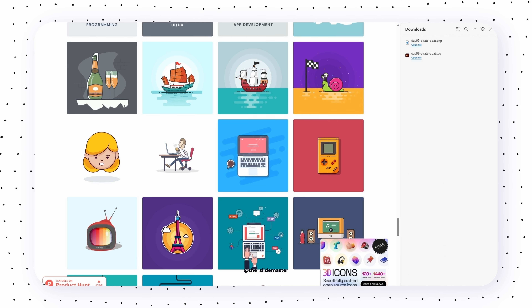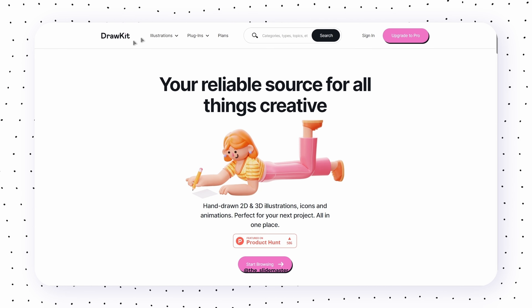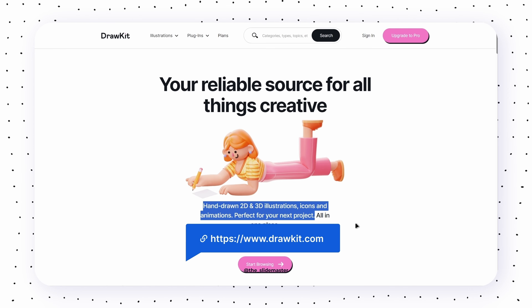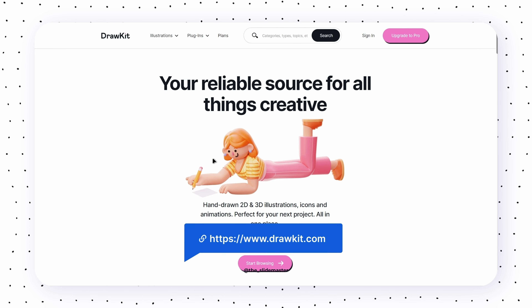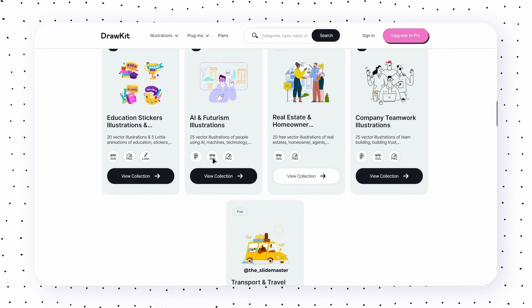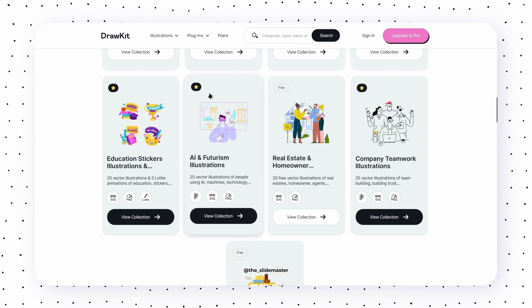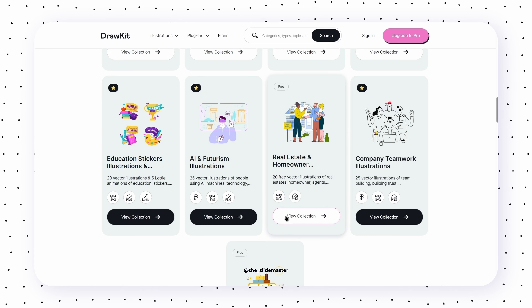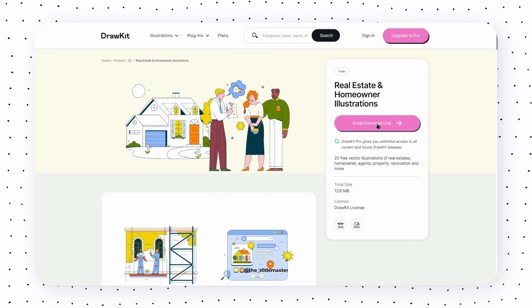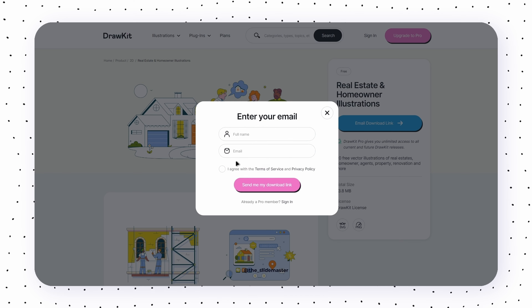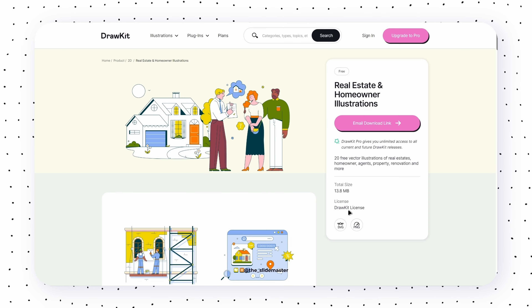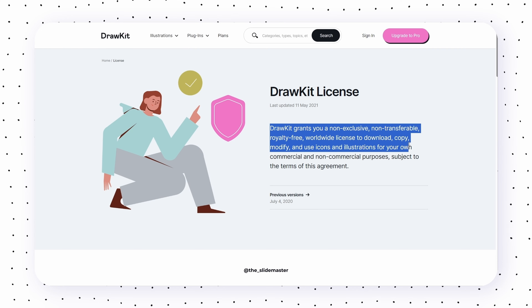Next, check out DrawKit. It's a place where you can find hand-drawn 2D and 3D illustrations, perfect for your upcoming presentation. They have both free and premium collections, but the free collection is more than enough. You can get the free illustrations through email — just be sure to check their license page if you plan to use them commercially.